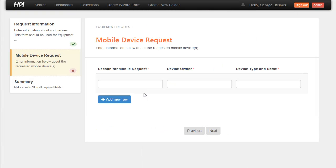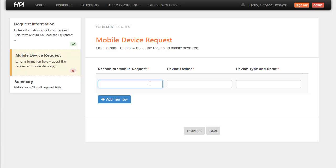Now this is something else that's new for the Active Form Module, the HTML5 version. We no longer have the concept of repeating pages. In this version, we essentially have a repeating table. So I can come in here and say we want a new device and maybe the owner is TSG and the type is going to be an Apple iPad 4.